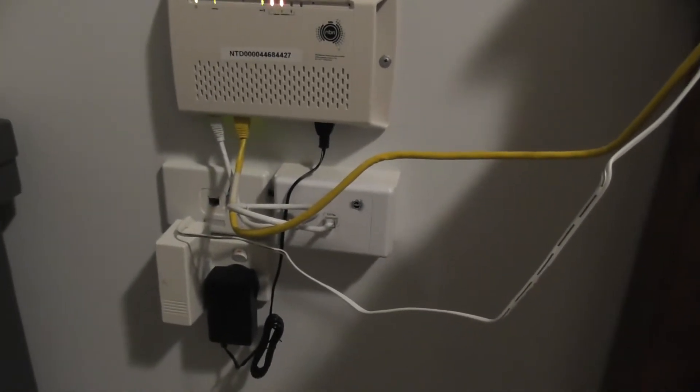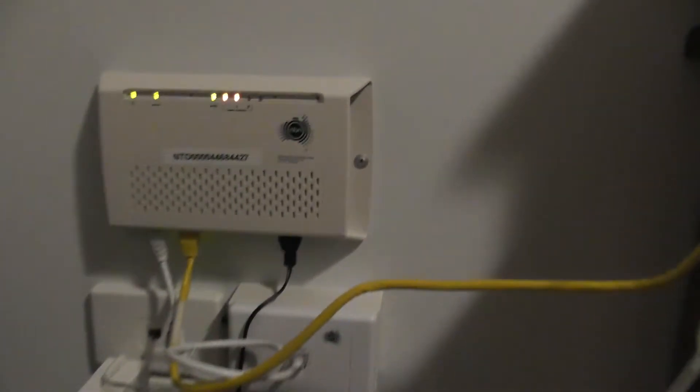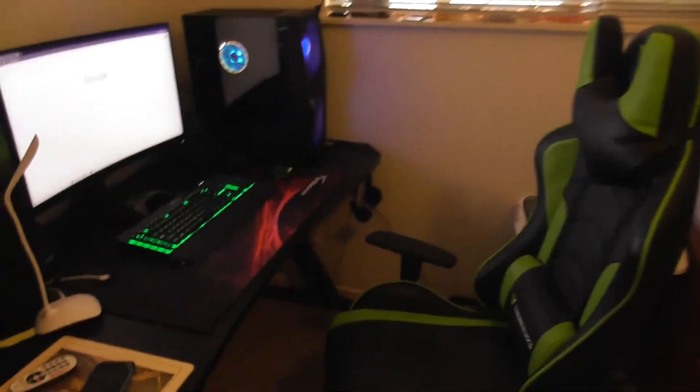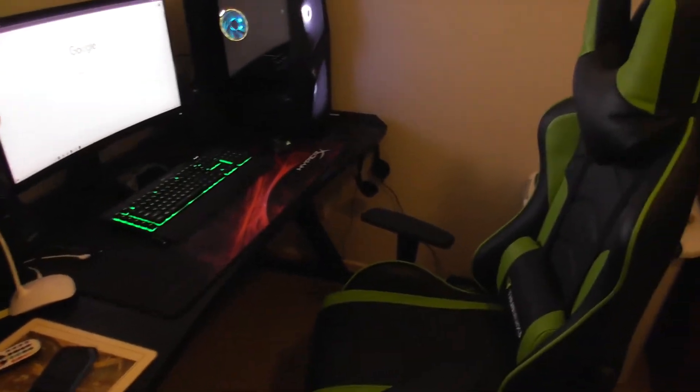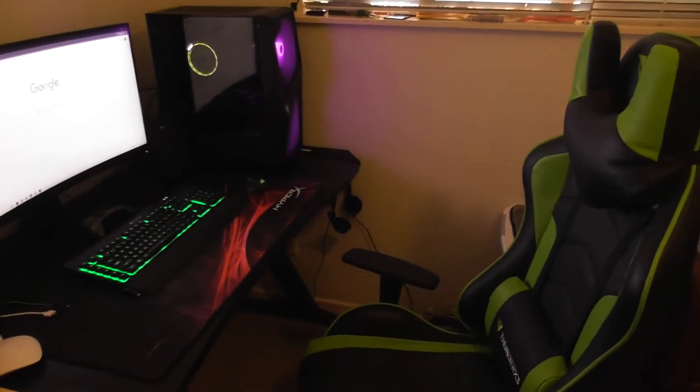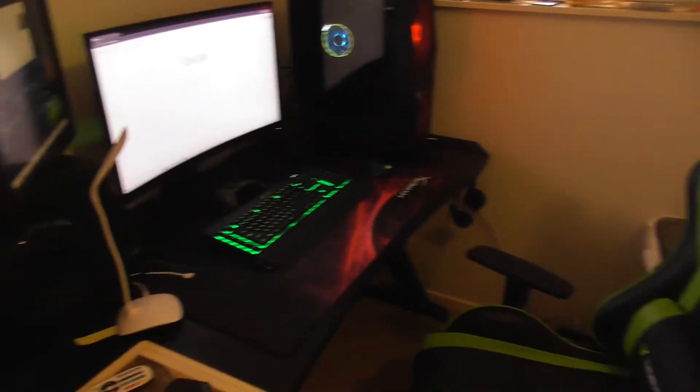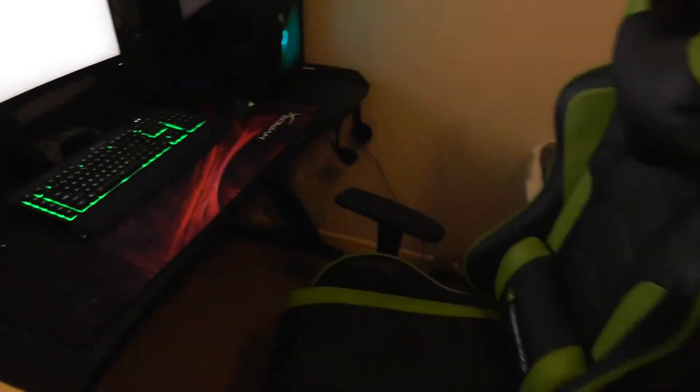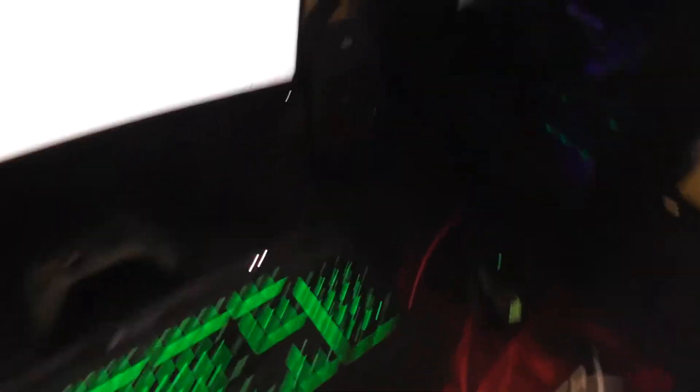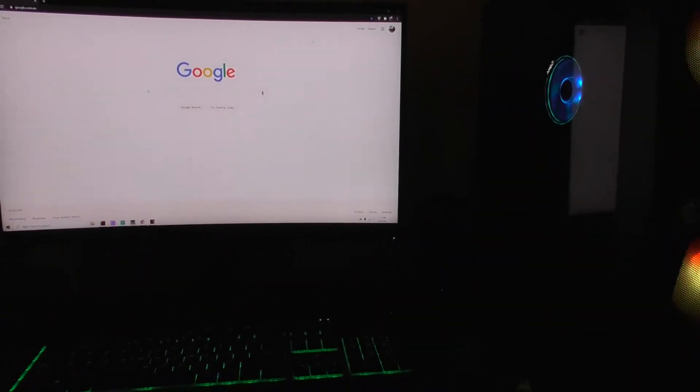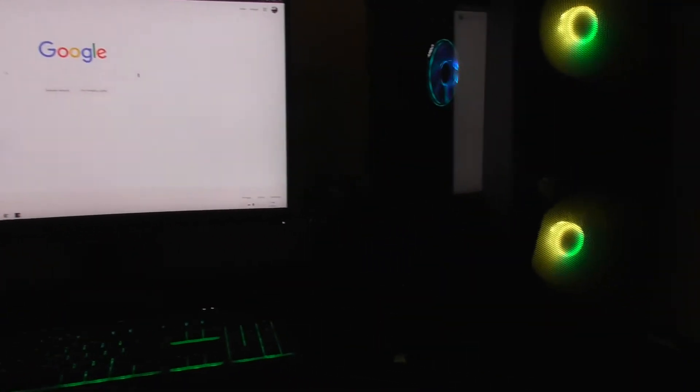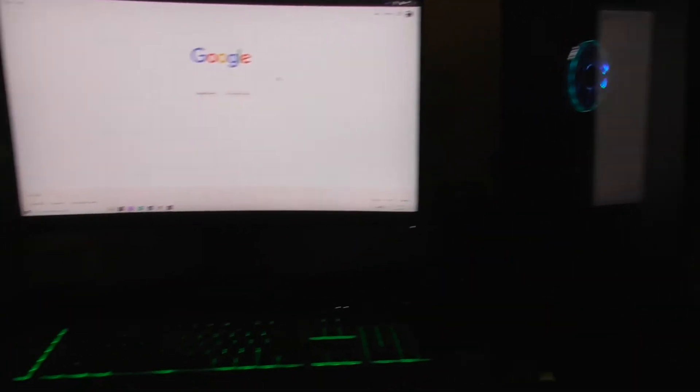Here we are at the computer room setup. Let's test the speed of the fixed wireless NBN.